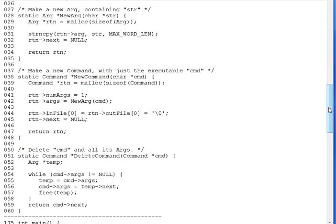This is the first of three lecture segments in which we'll combine what we've learned so far about fork, exec, dupe2, and pipe, and create a simple command shell application called MiniShell.